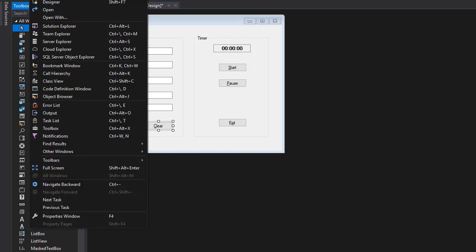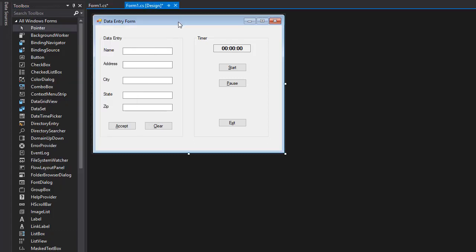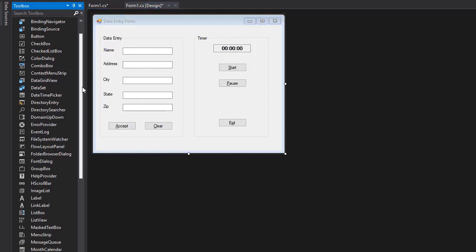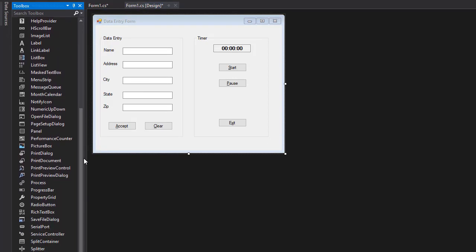Anyway, from the toolbox, all we have to do is scroll down. You cannot see it from the screen here, but on the bottom, after the TextBox, or towards the bottom after the TextBox, is a timer. So all you have to do is drop it on the form.